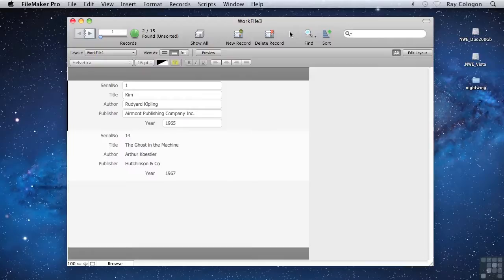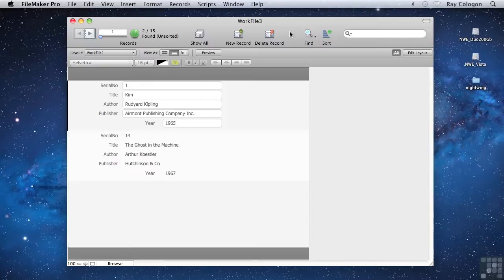In this last Find, I used a second Find request to filter out some of the records that would otherwise have been returned, and I created a second Find request to achieve that. Another way to do something similar would be to put additional criteria into a single request.